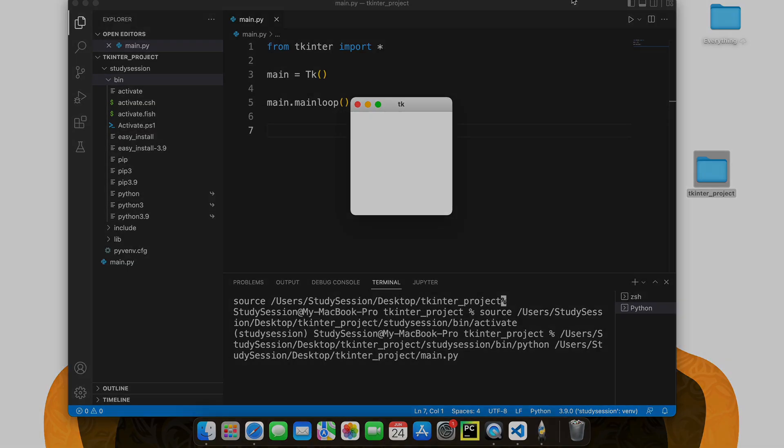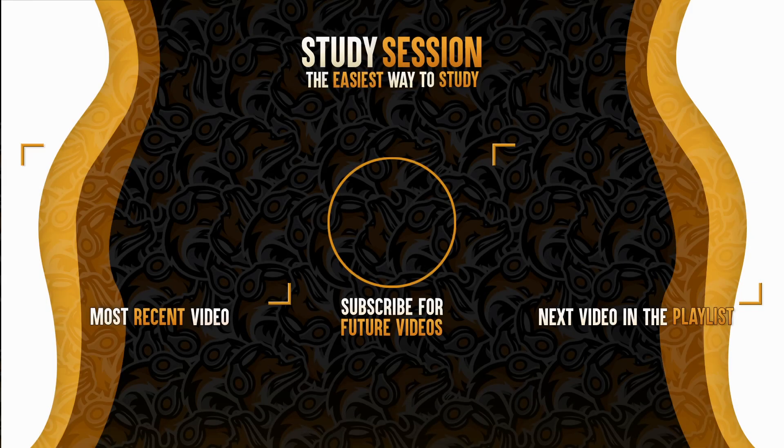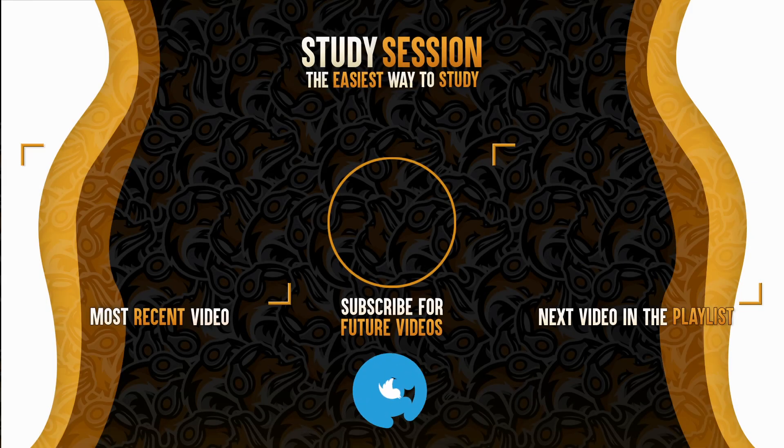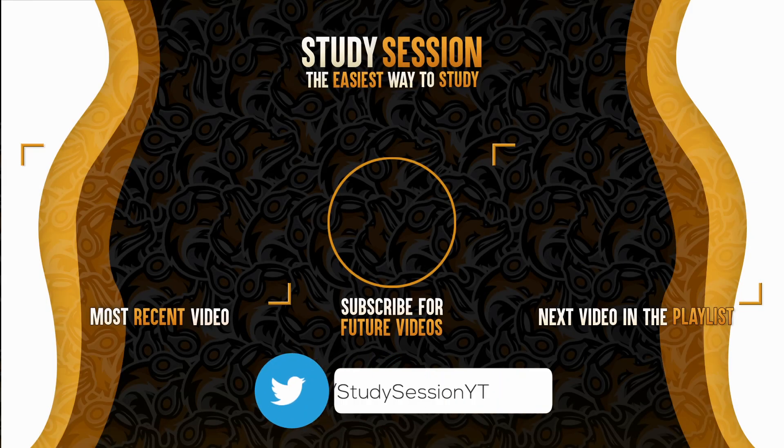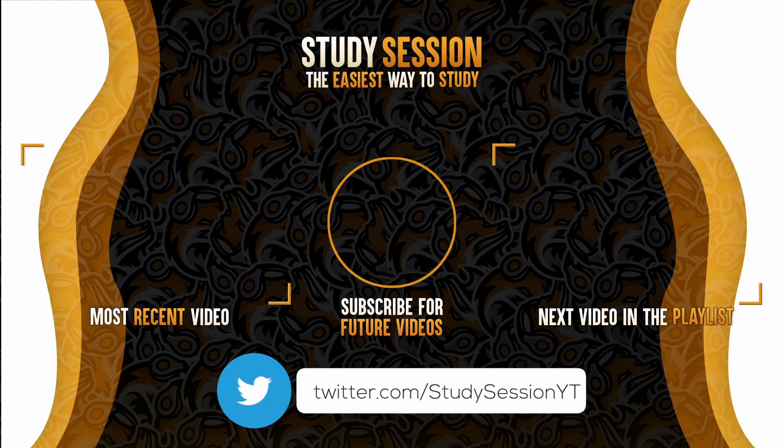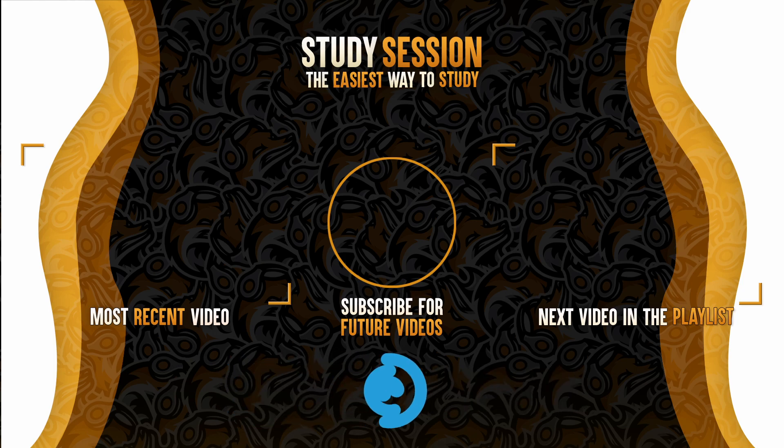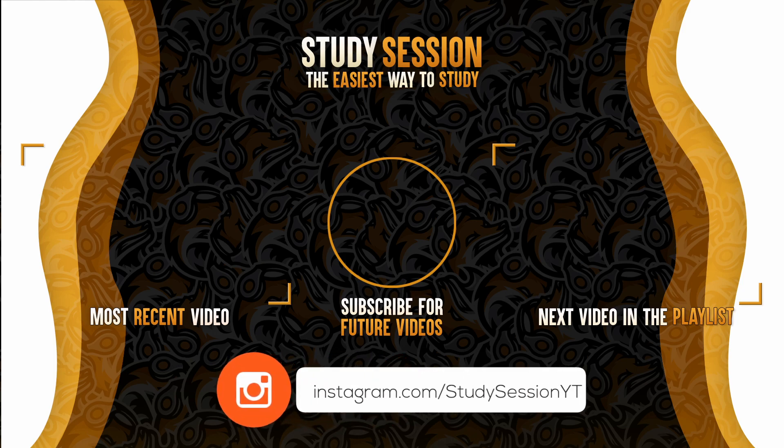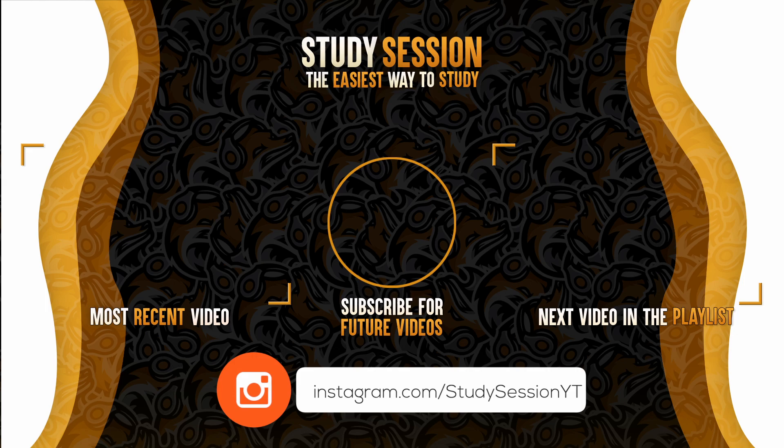If you enjoyed, please like, subscribe, and consider checking out our YouTube memberships by clicking that join button below. However, if you have any comments, questions, or concerns about the information I provided in this video, please leave a comment below and I will do my best to address your concerns.